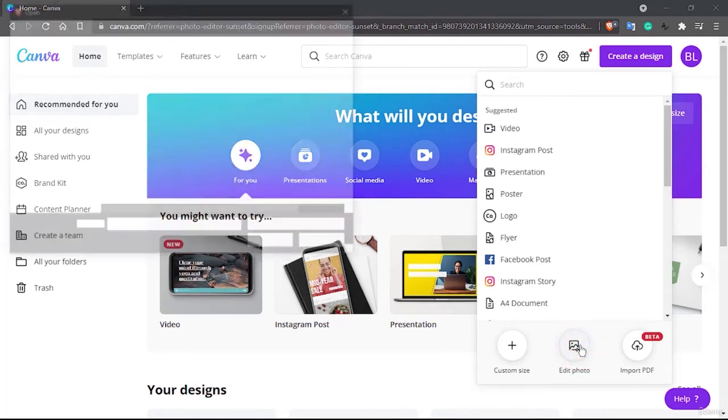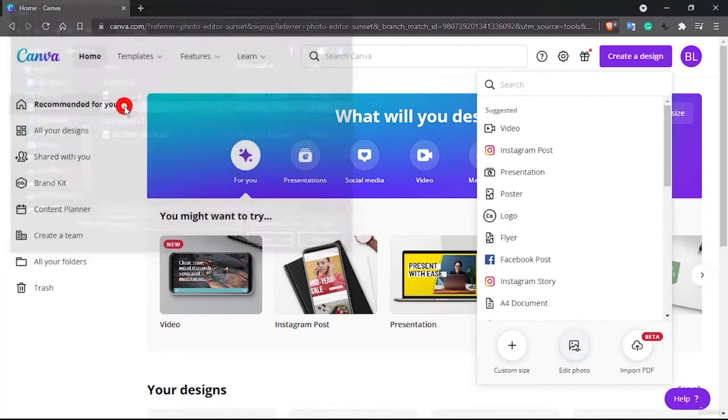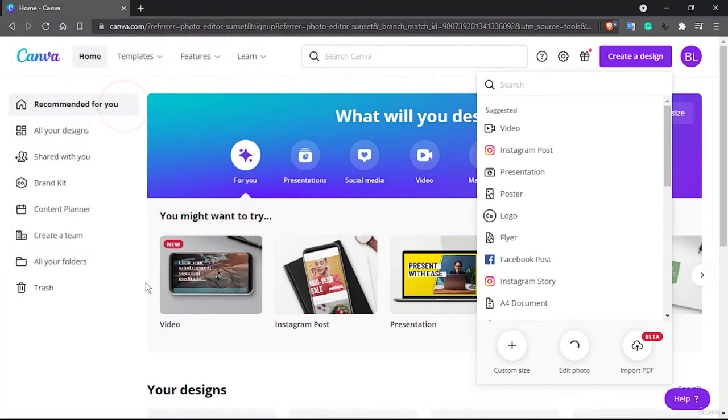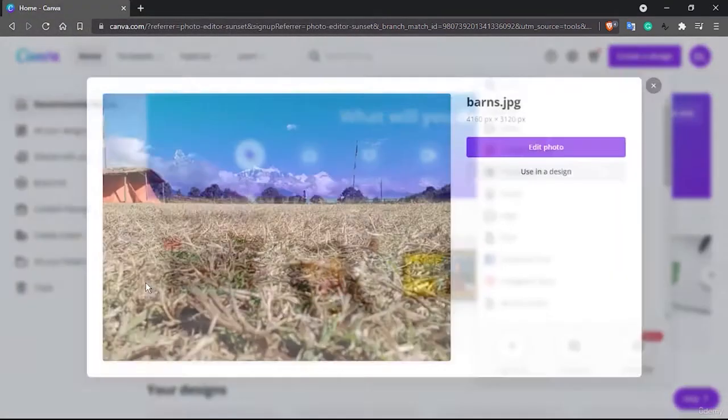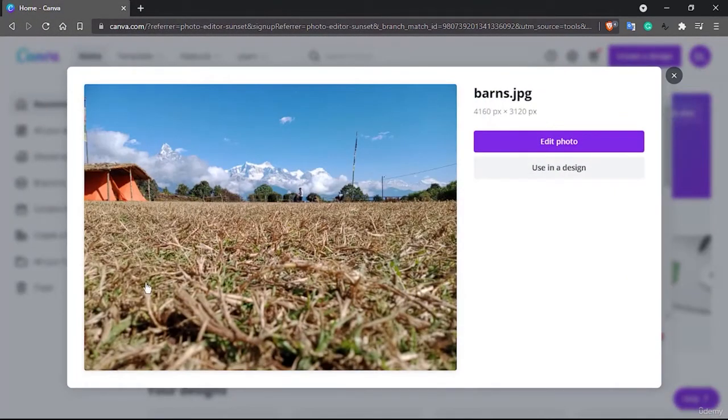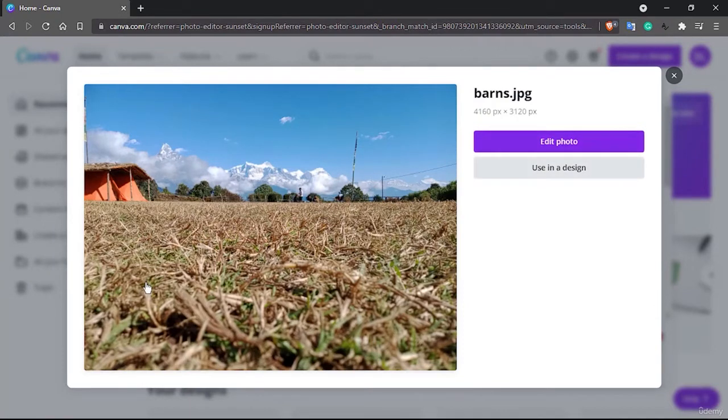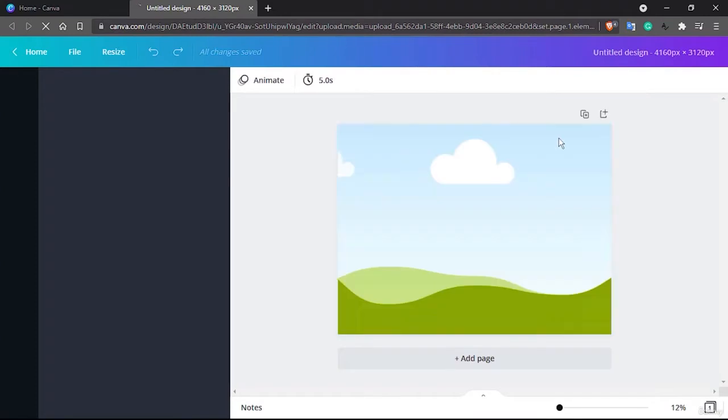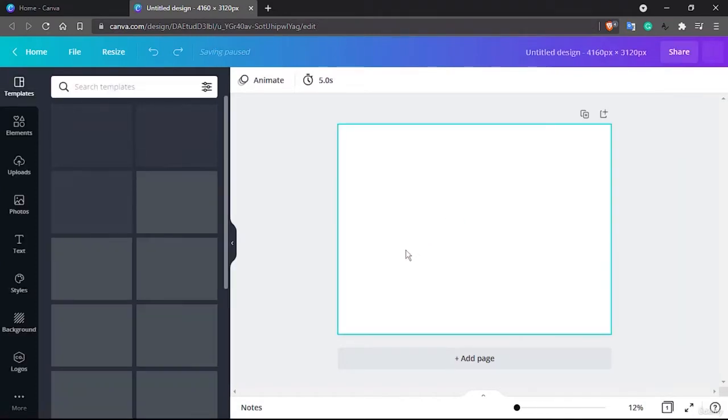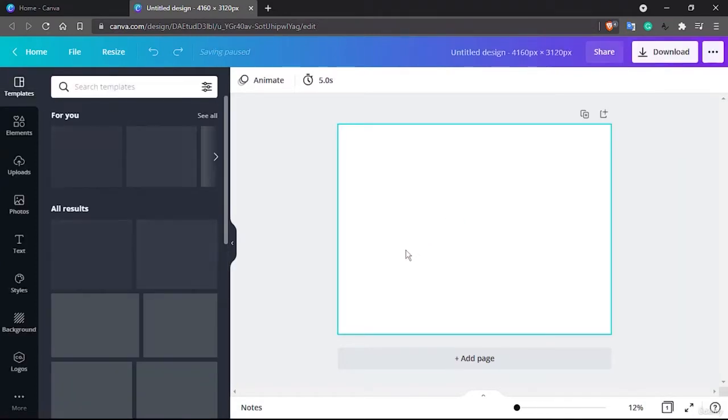So let's click on it and let's open the same image. You will see it's loading. And now you can either edit this photo or use in design. So let's actually edit a photo using this Canva.